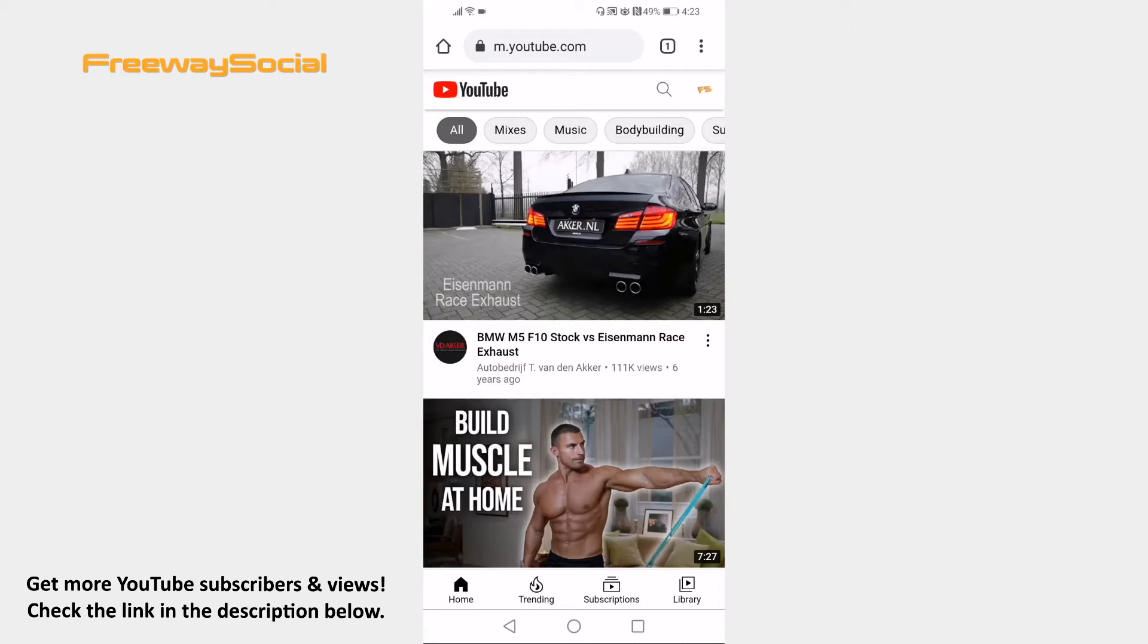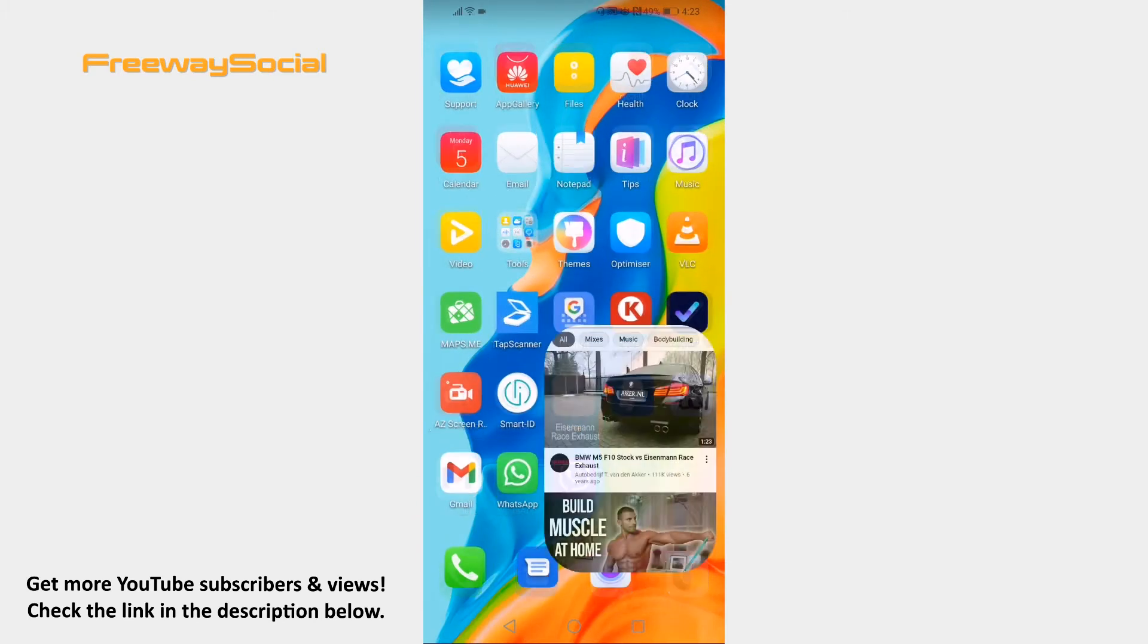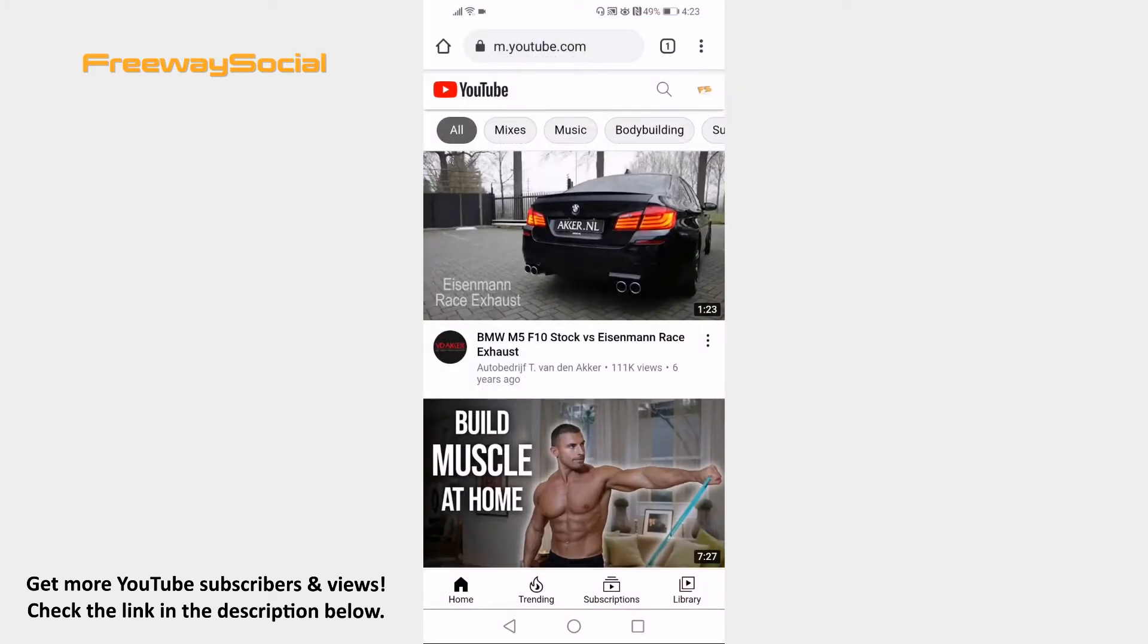Just follow these steps and you will learn how to do it. Open up Internet Browser on your phone and proceed to YouTube.com website.